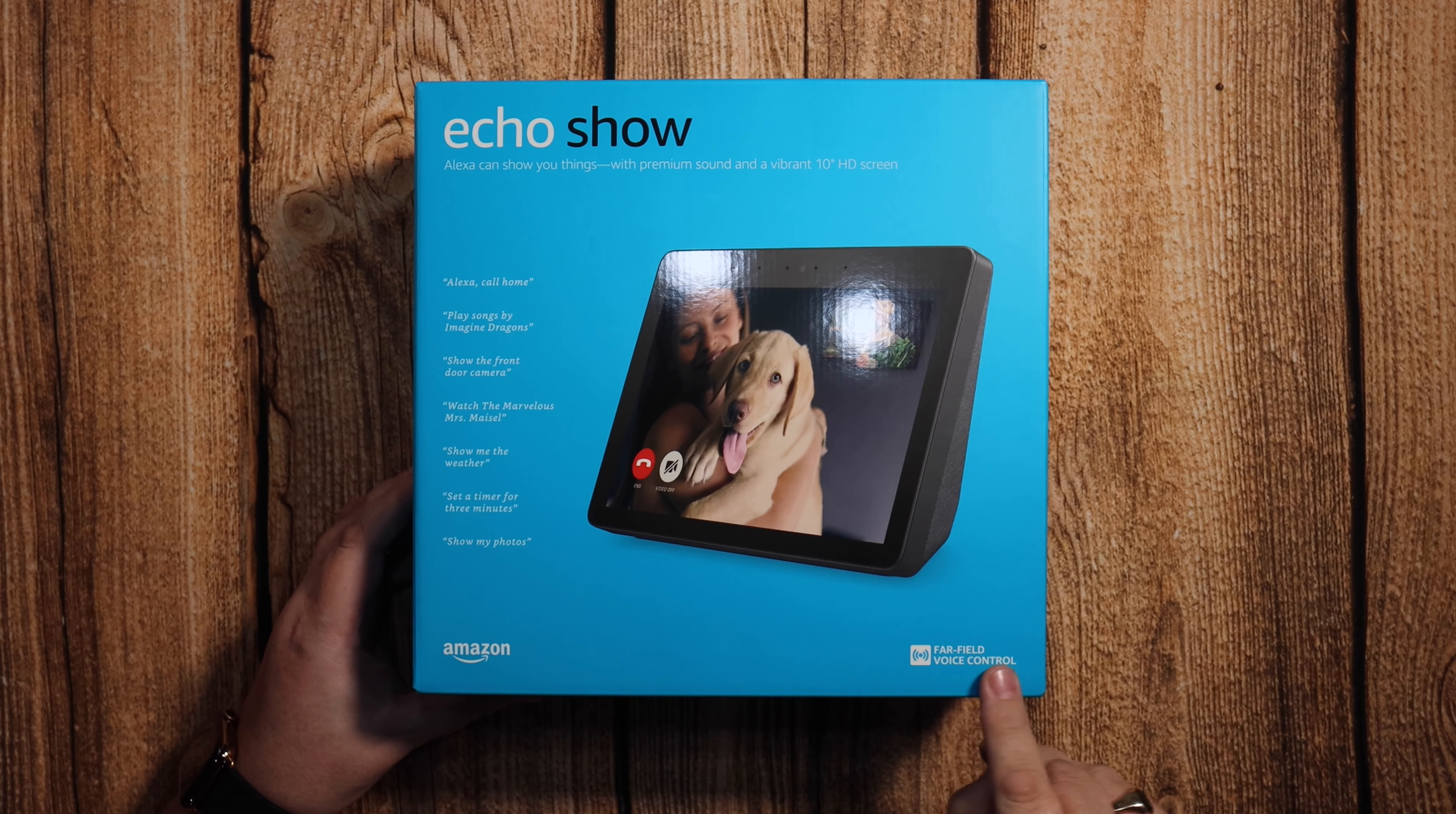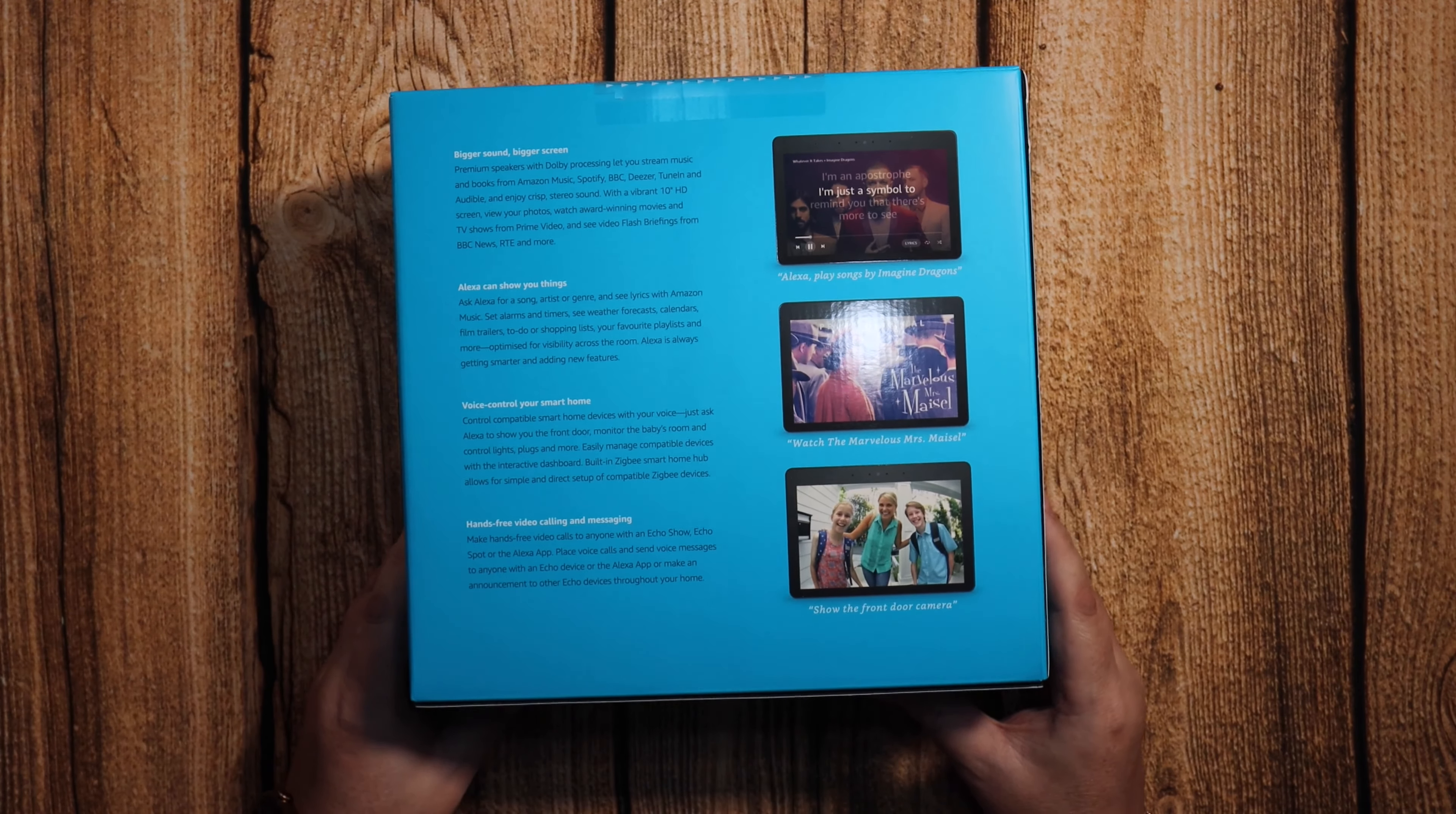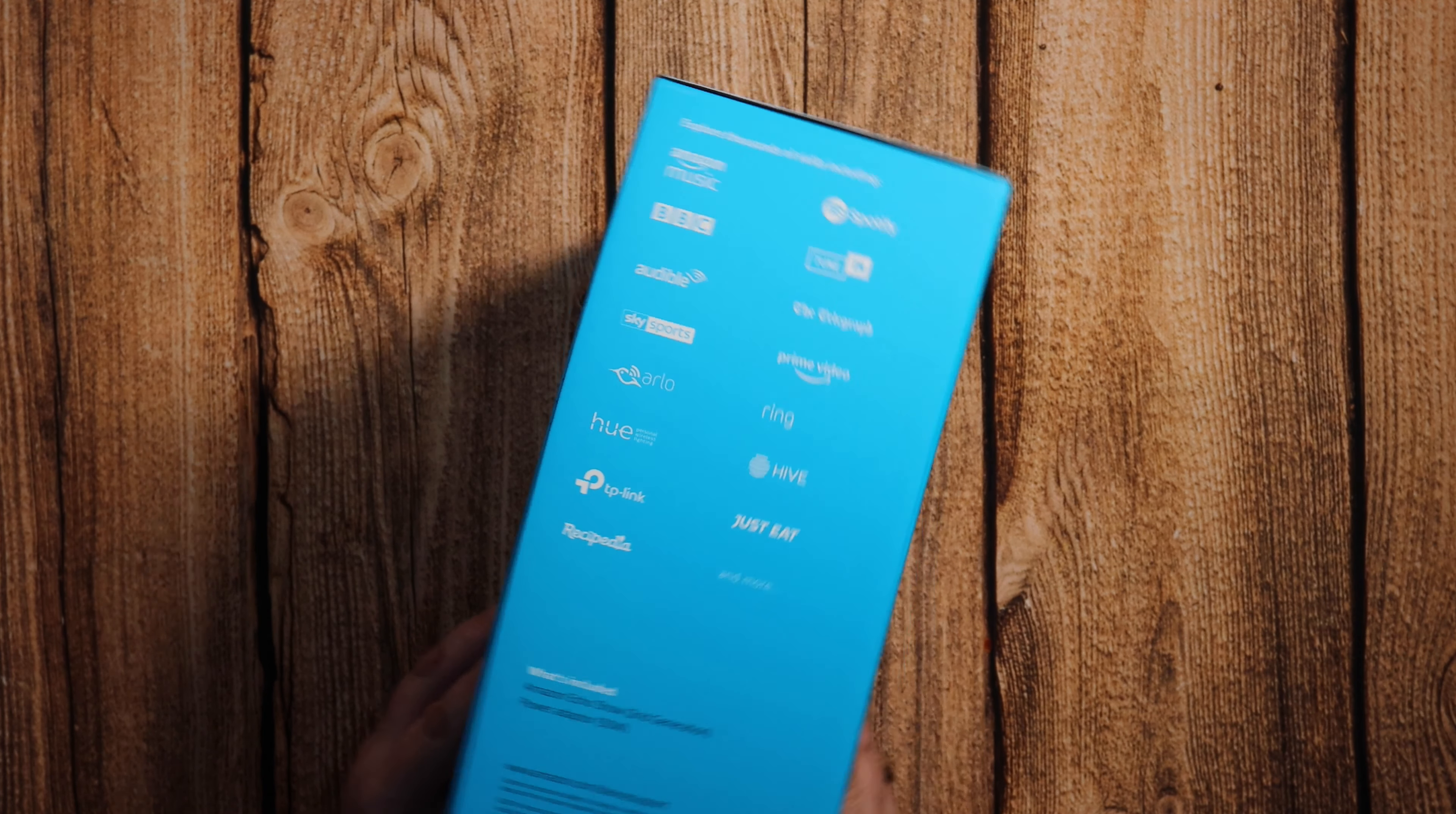So it's got all of the details on there. Far-field voice control so you can control it from anywhere in the room. It's got Dolby on it and you can do things like listen to music, watch YouTube videos, music videos, and you can access all of these different things as well.